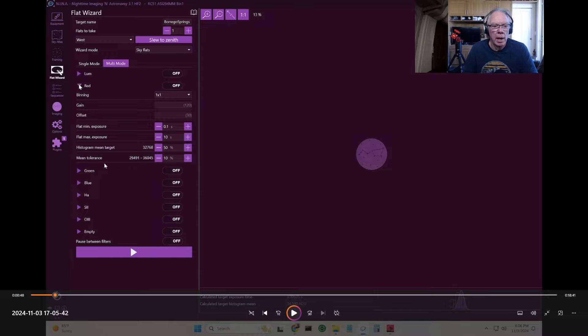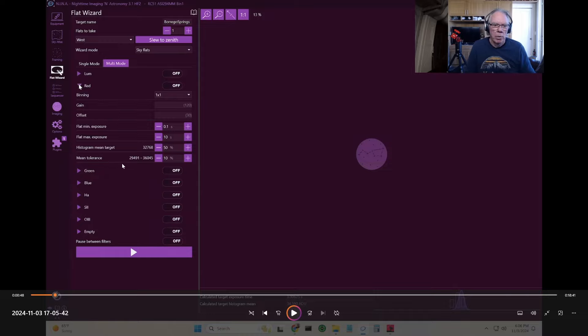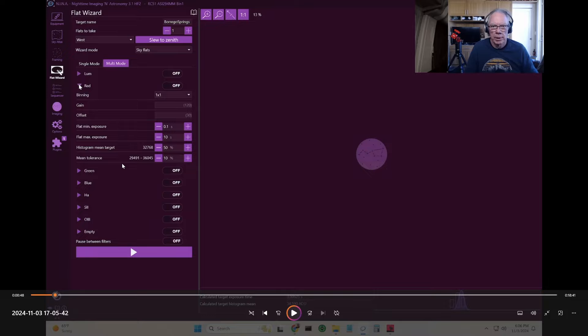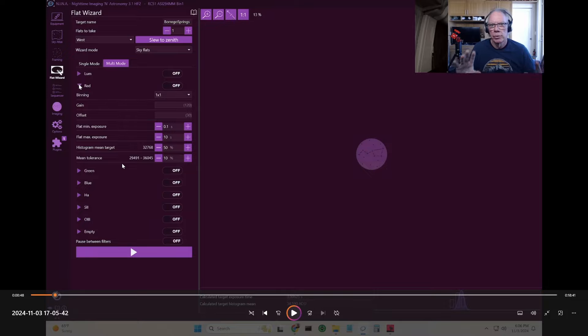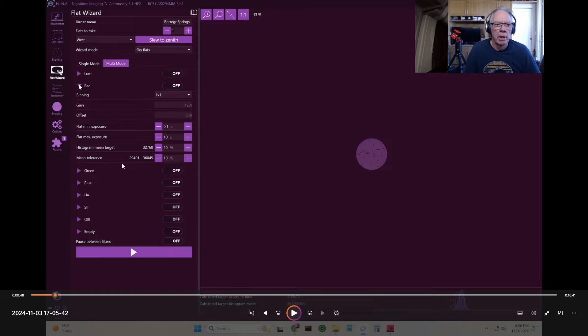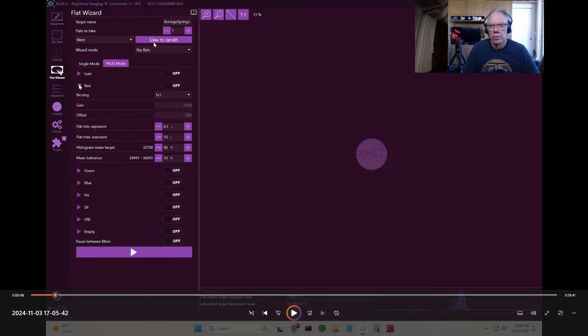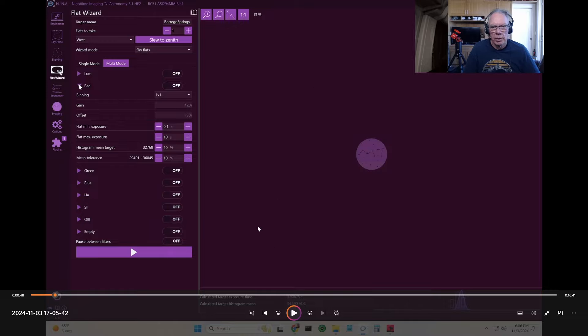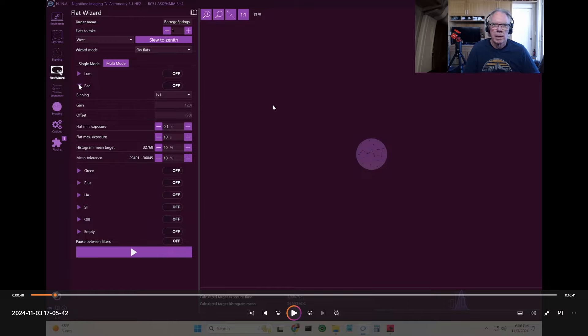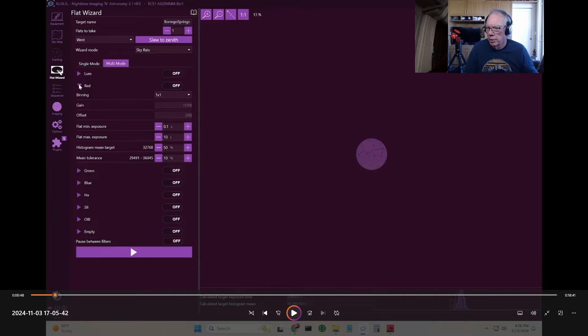I think at this point, that's basically the facility with Nina. If you're a Nina user, you're already familiar with it. I did slew to the zenith and then I went ahead and took a series of sky flats. I just took one for each filter. Let's go over and look at what I actually captured.